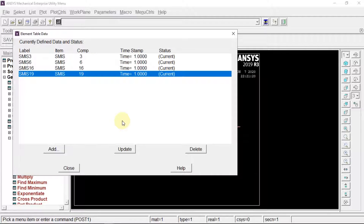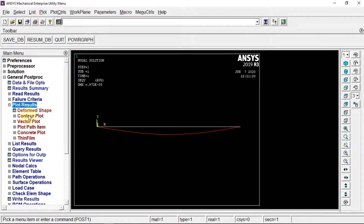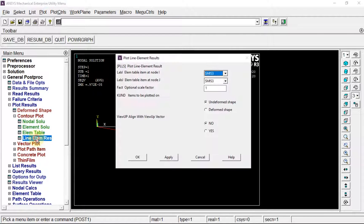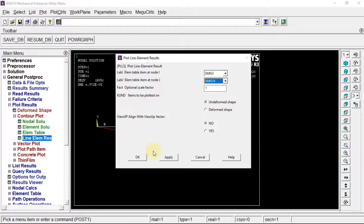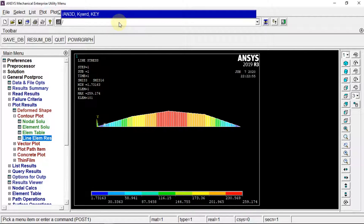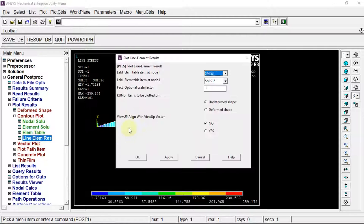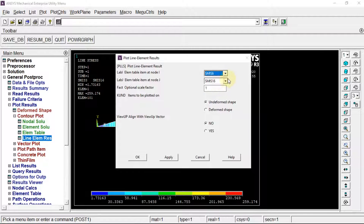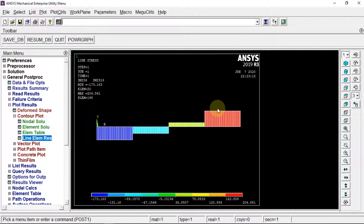Plot results, contour plot, line element results. Using the combinations: 3 with 16 gives the bending moment diagram. You can give the title. The next thing: 6 and 19 gives the shear force diagram. This is how you solve the question.